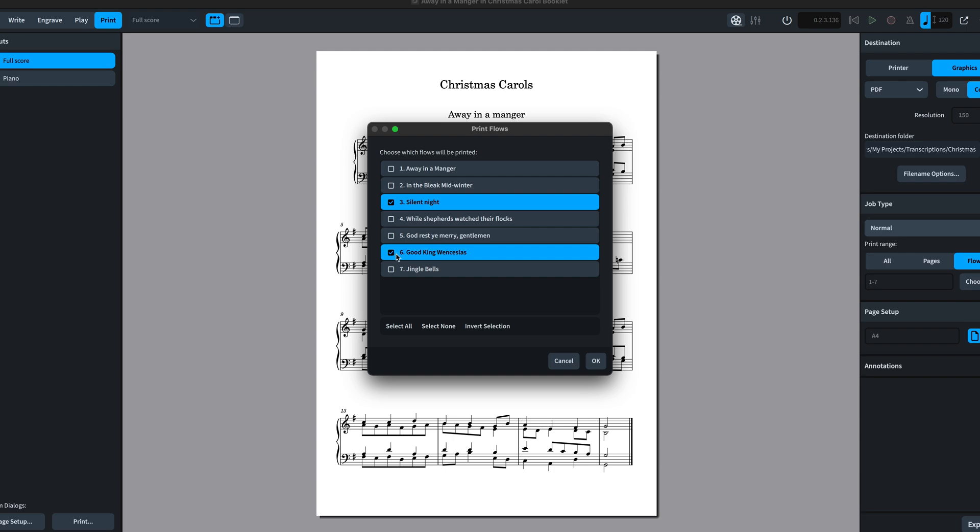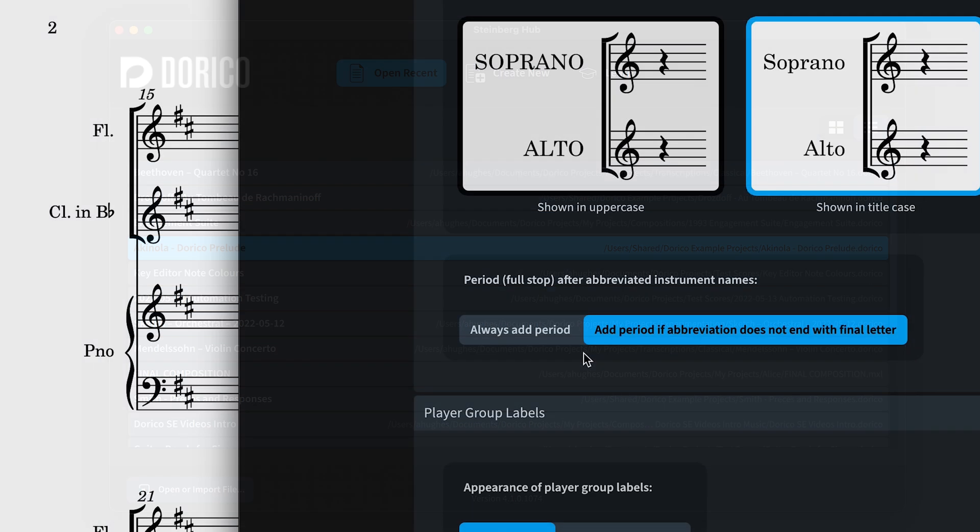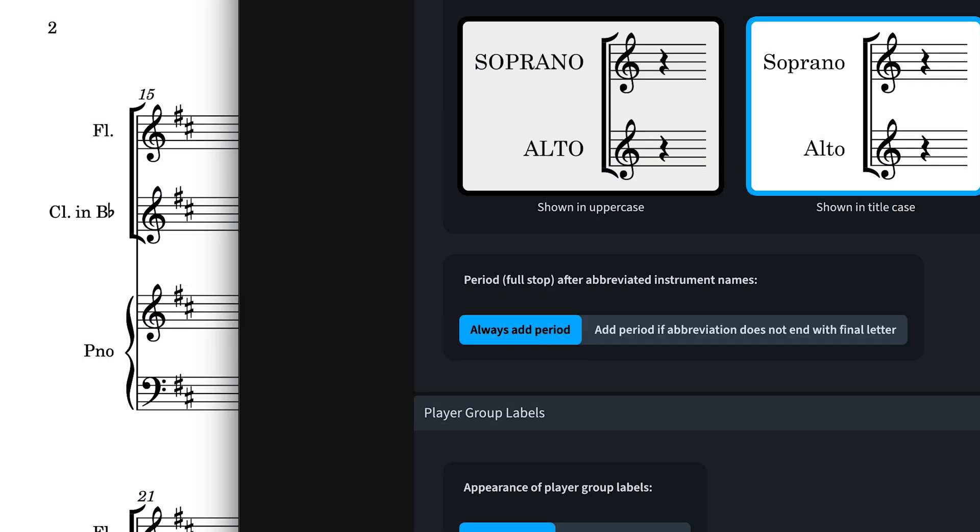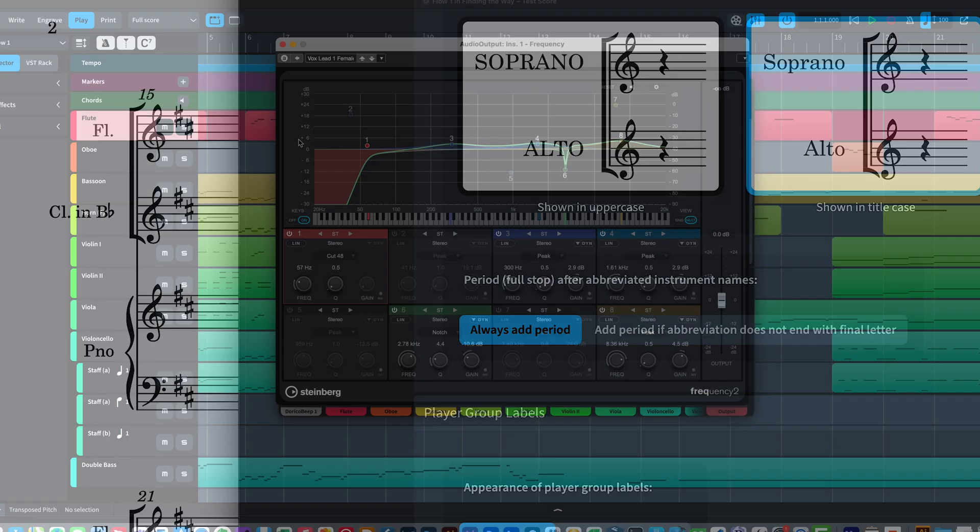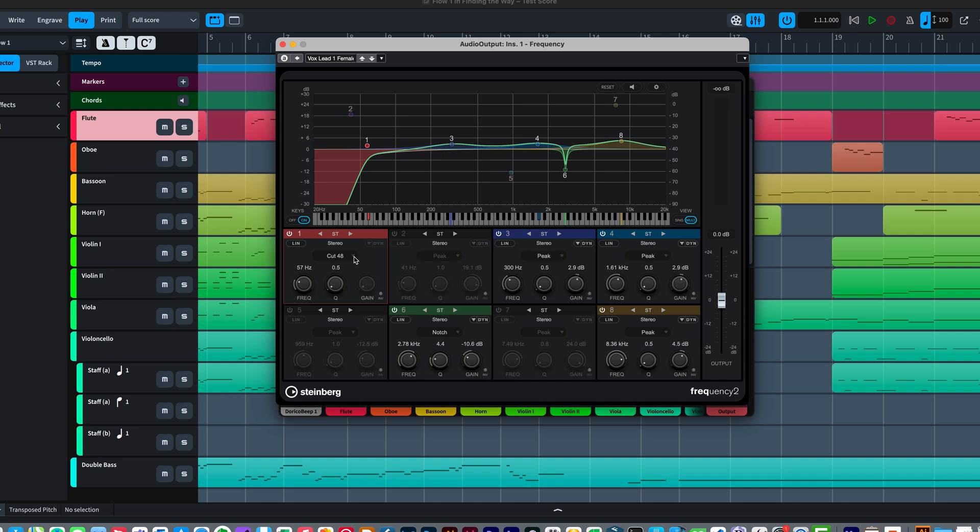So that's new features, usability improvements, new preferences and engraving options, and additional VST effects plugins, all in Dorico 4.1.